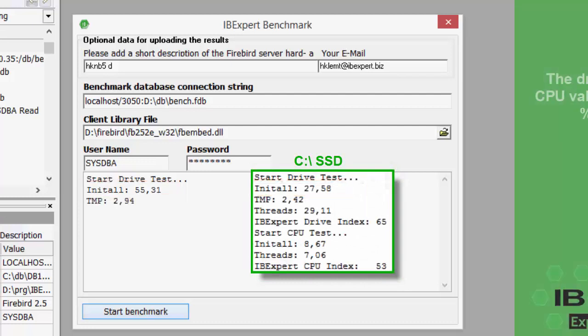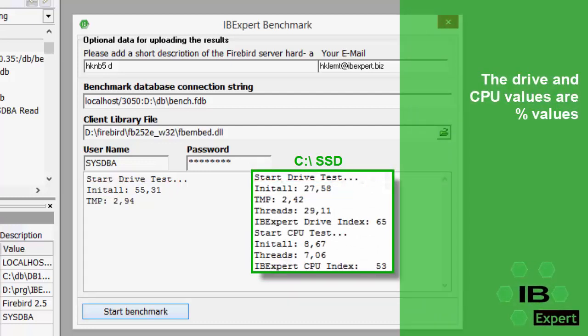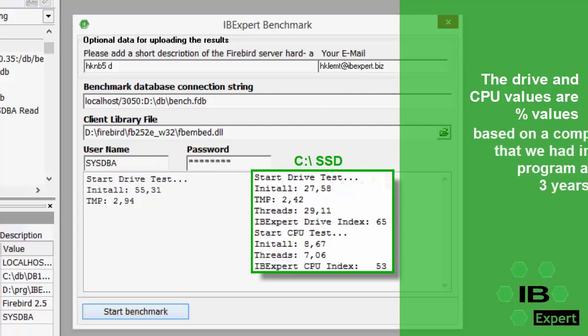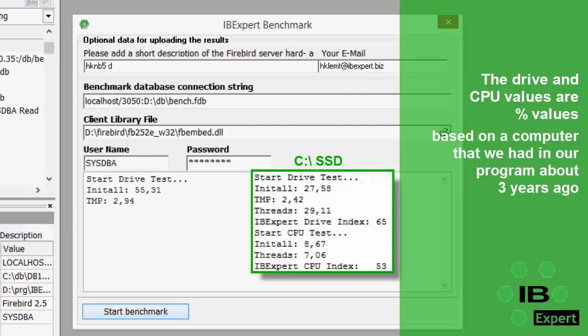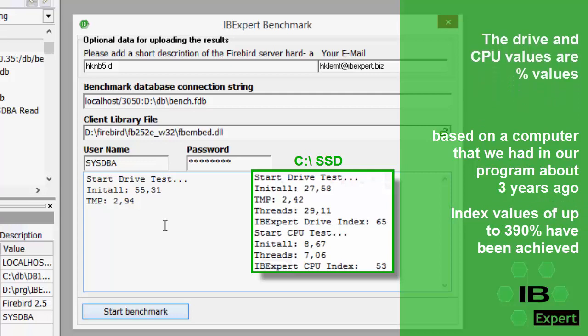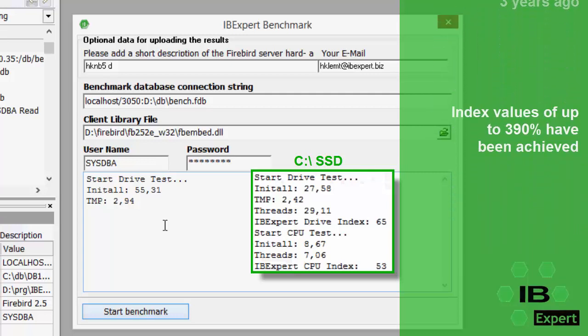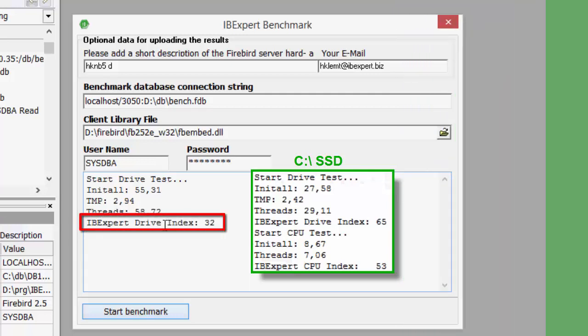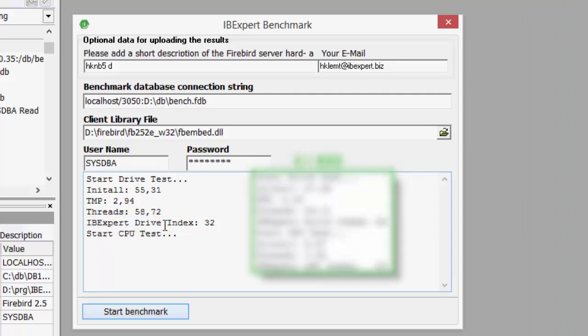The drive and the CPU index are percentage values comparing to a computer which we had in our program about 3 years ago. At the time, we rated the computer at 100%. The fastest computer so far reached 390% in the drive test. Here the benchmark has achieved 32%. Still not bad for a laptop.